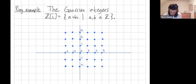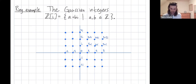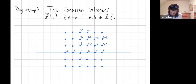But you also have Gaussian integers that are of the form 1 plus i, 2 plus i, 3 plus i, and 1 plus 2i, 2 plus 2i, 3 plus 2i, etc. Also 1 plus 3i, 2 plus 3i, and 3 plus 3i.